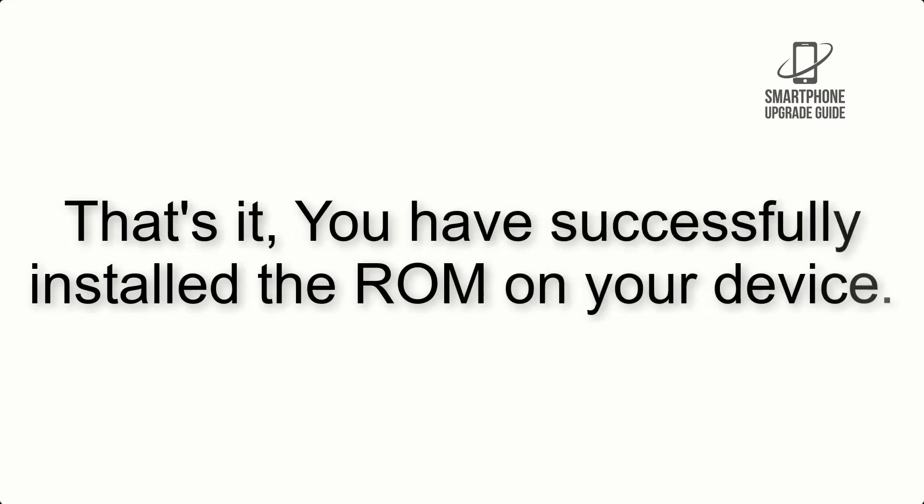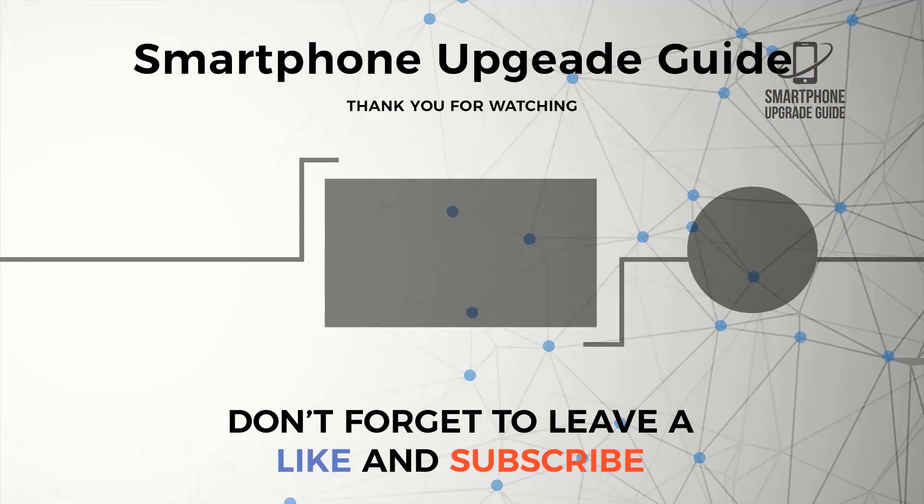That's it, you have successfully installed the ROM on your device.